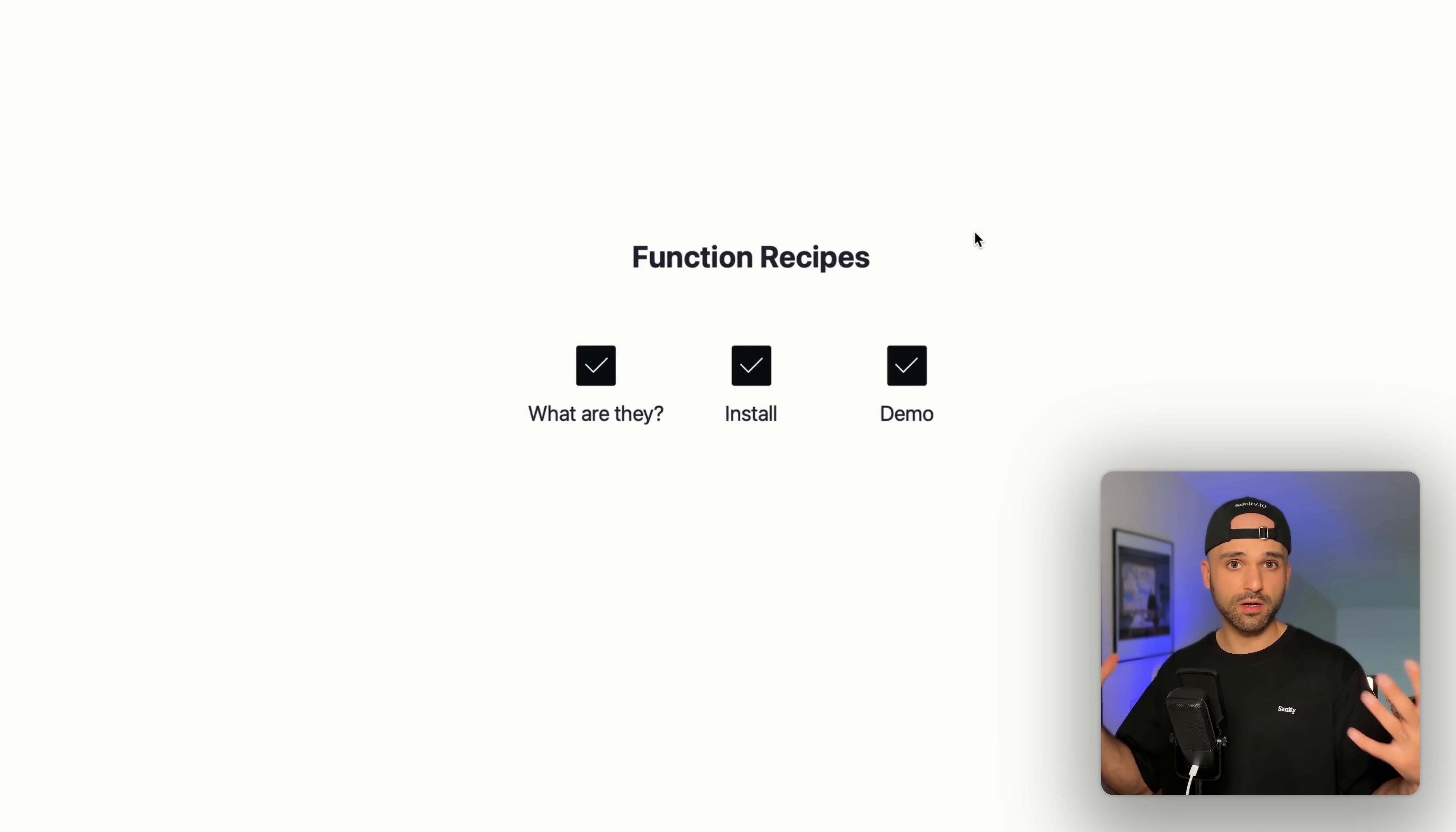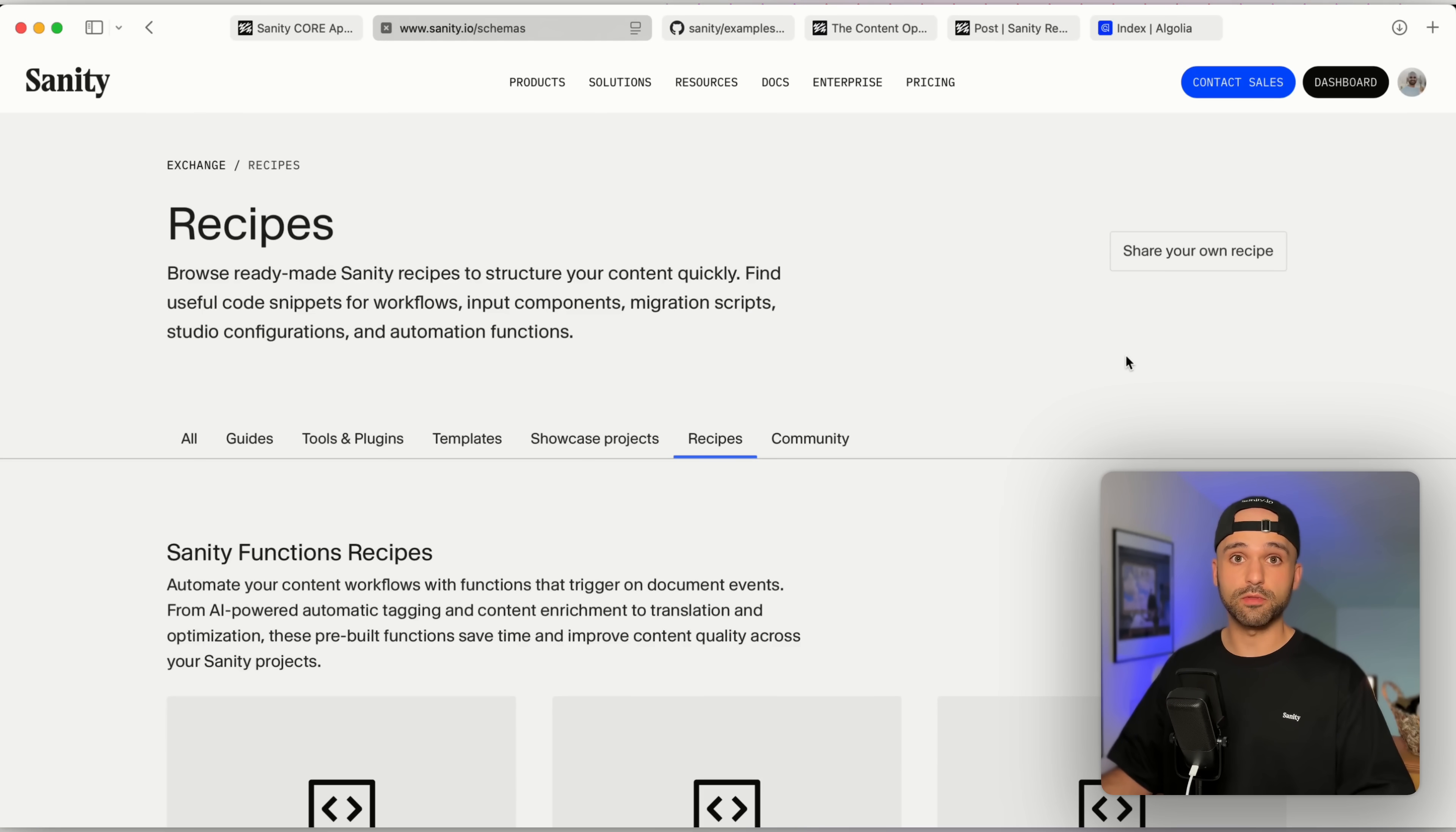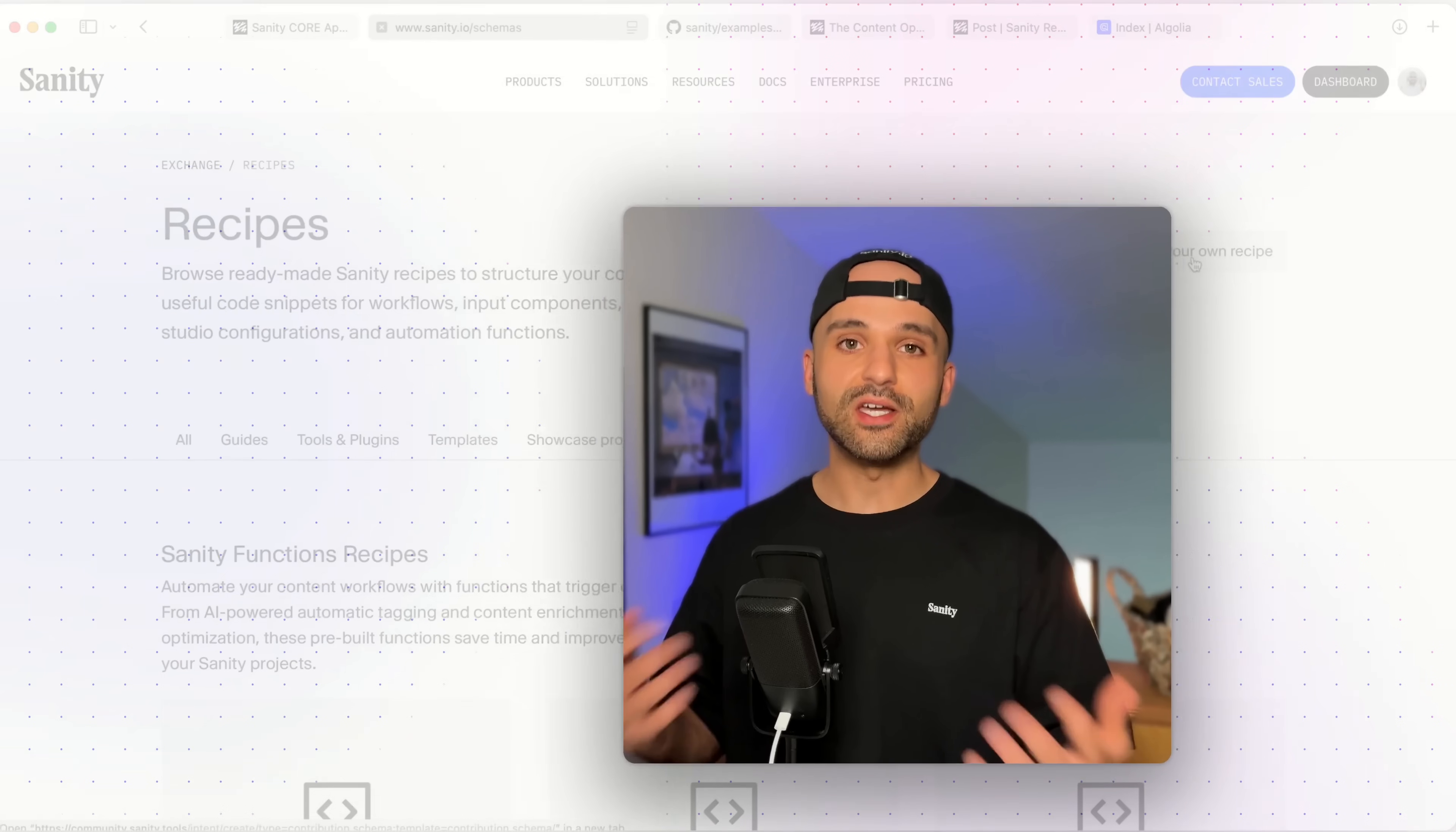Because we're working within a content system, there's probably gonna be some overlap in what functionality we all need. If you end up creating a function and you want to turn it into a recipe to share with others, head over to the recipes page and you can click on share your own recipe to upload it to the Sanity Exchange. Thanks for watching this demo on function recipes and I'll see you in the next one.